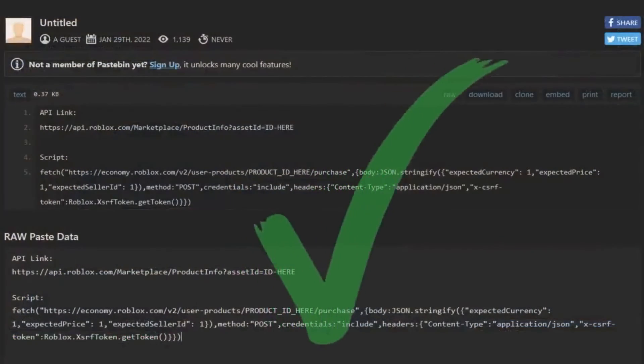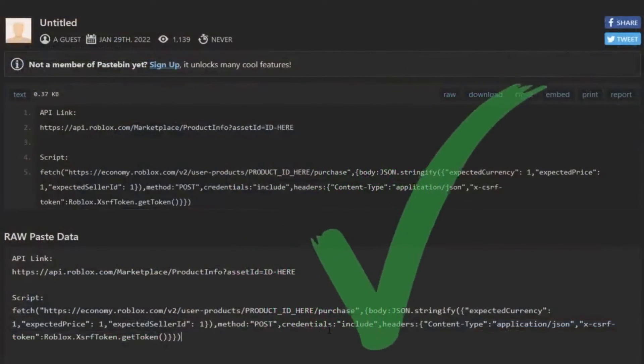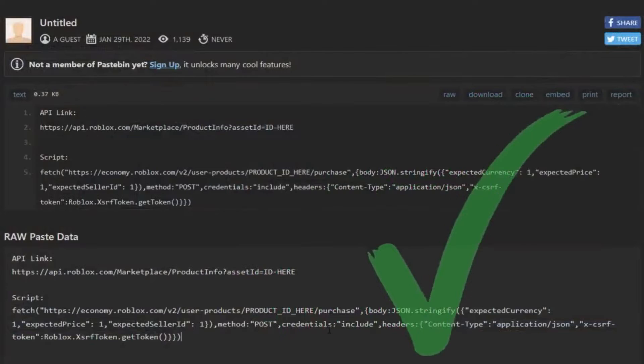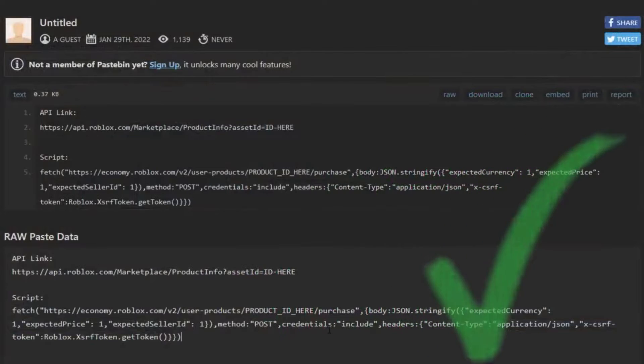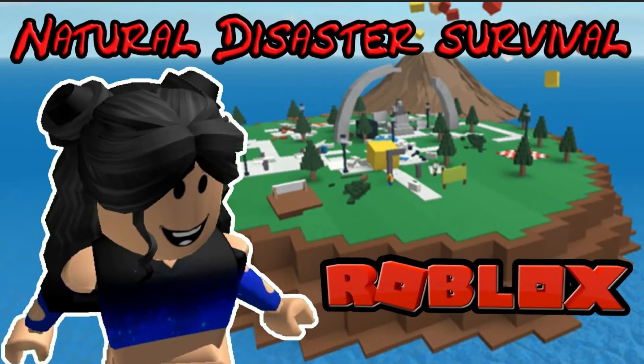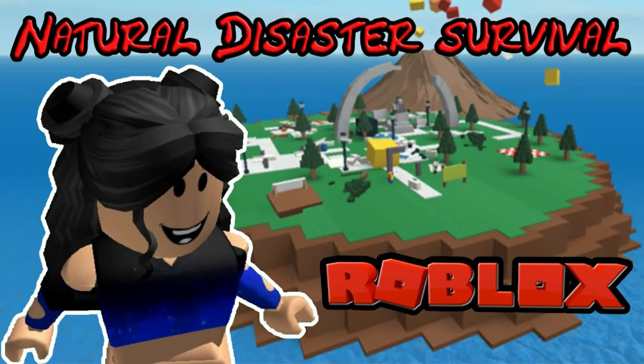Layered clothing is currently only available in a limited number of games. Natural Disaster Survival is one of them.